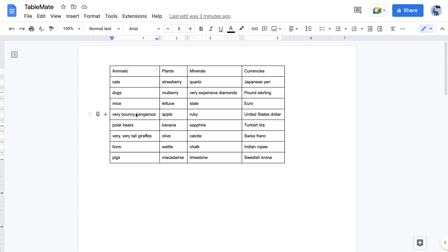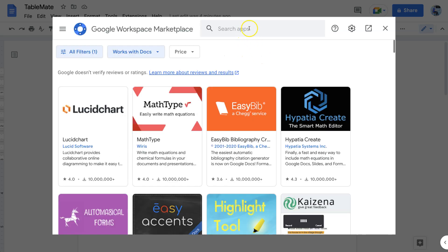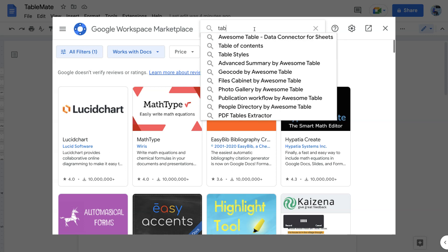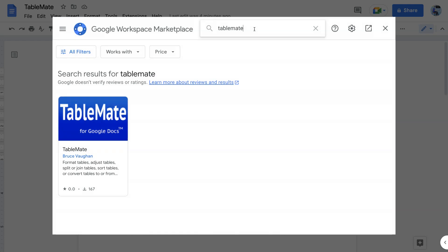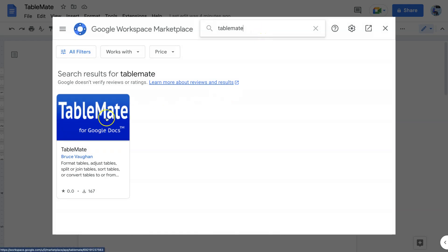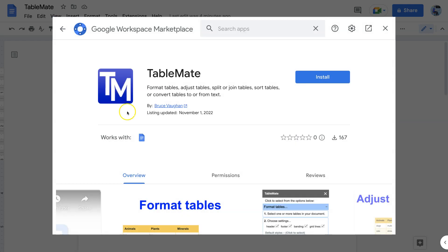The first step, if you haven't done so already, is to install the TableMate add-on. You do that from the extensions menu and you go to add-ons and get add-ons. In the search apps box you then type TableMate and there it is. Select TableMate and then click install to install.